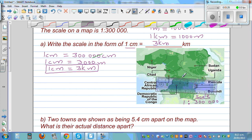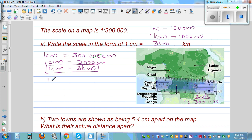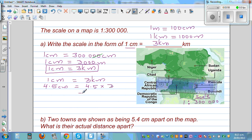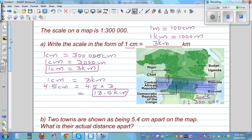So if the distance between two places on the map is 4.5 centimeters, and the scale is 1 centimeter equals 3 kilometers, then the actual distance would be 4.5 times 3 — you can use a calculator — which is 13.5 kilometers. That's how you convert map distance to actual distance.